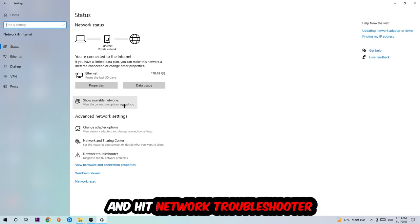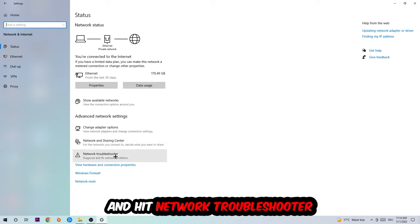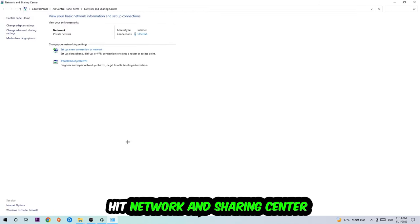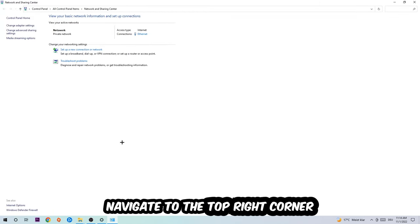Go down to Network Troubleshooter. You're going to use Windows to find any issues you currently have. Afterwards, I want you to click on Network and Sharing Center. Now navigate